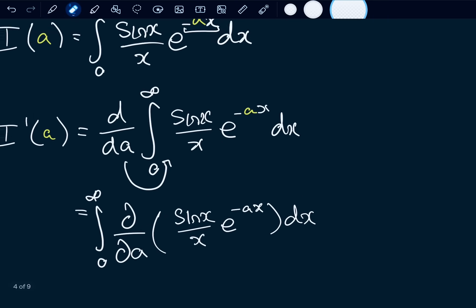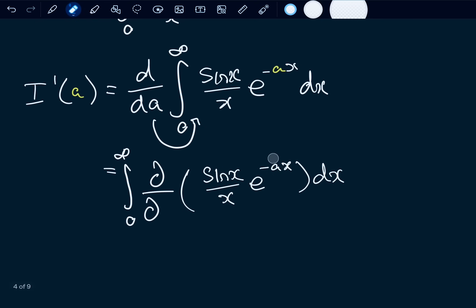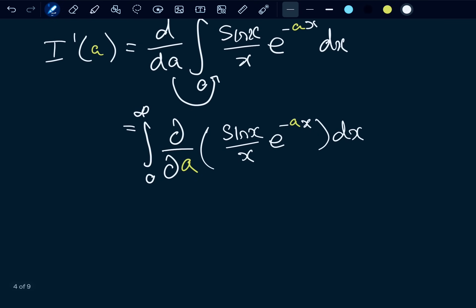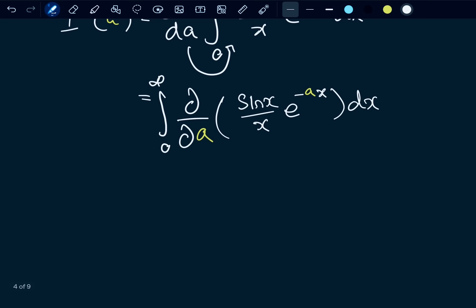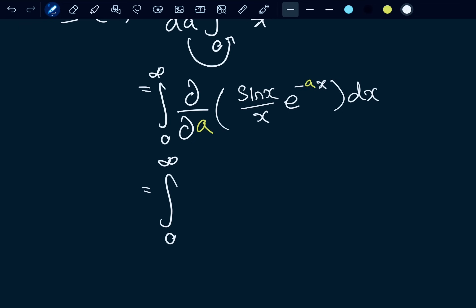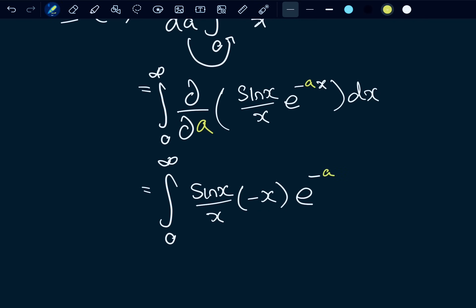So this is going to be the integral from zero to infinity of the partial derivative with respect to a of sin(x)/x times e to the negative ax dx. When differentiating partially with respect to a, everything that isn't an a is just a constant. So sin(x)/x is just a constant, and this x is just a constant. The derivative gives us the integral from zero to infinity of sin(x)/x, times negative x e to the negative ax.